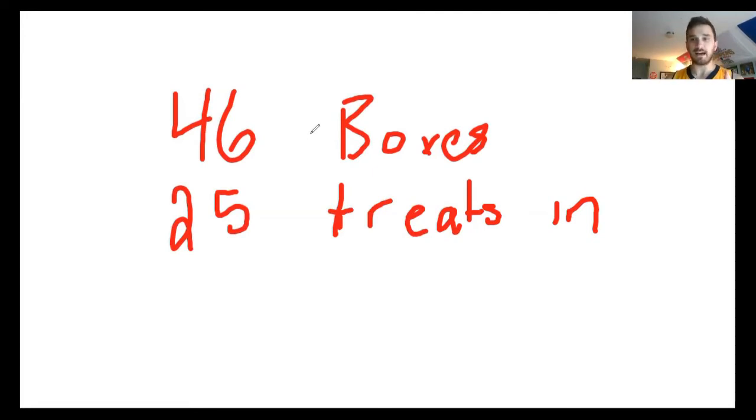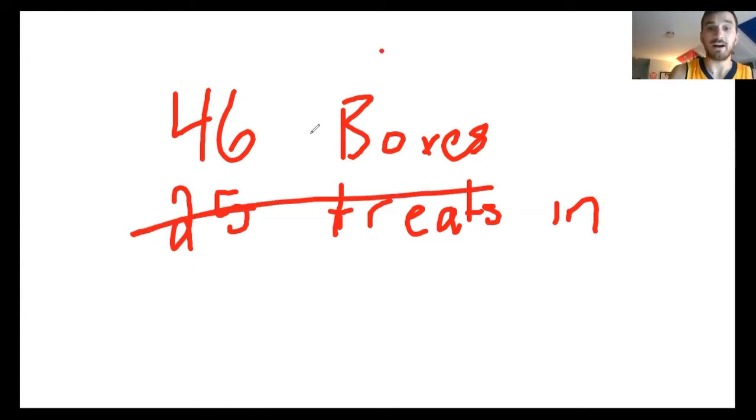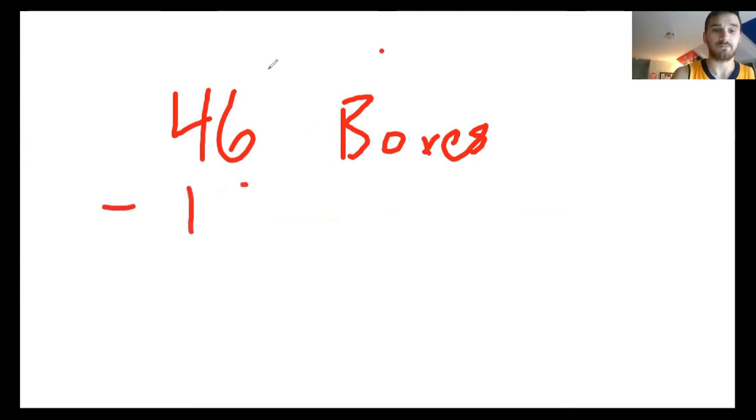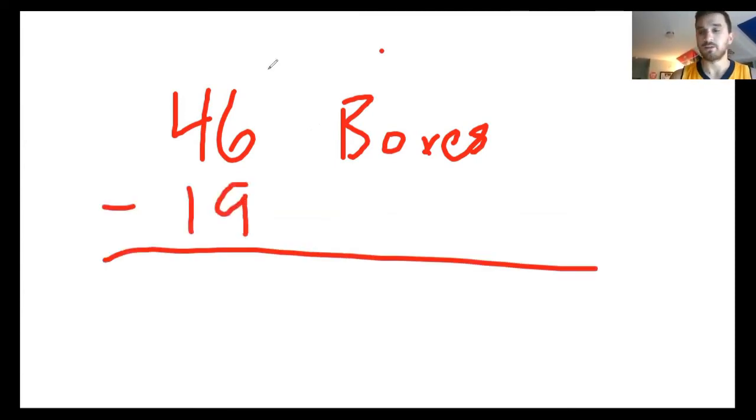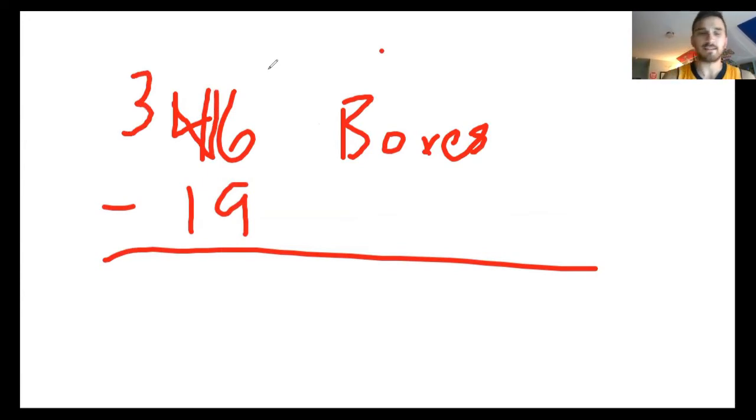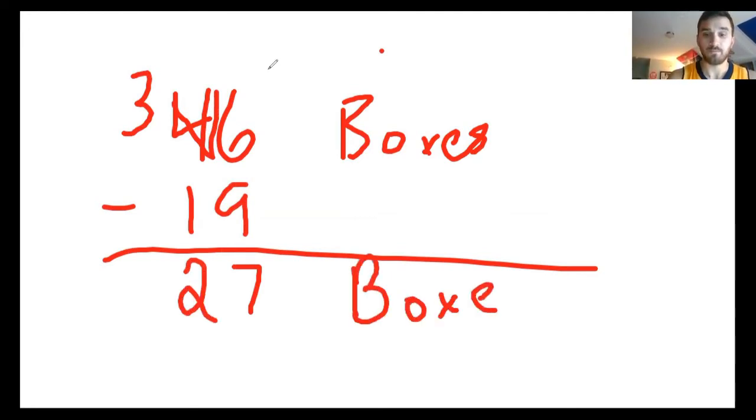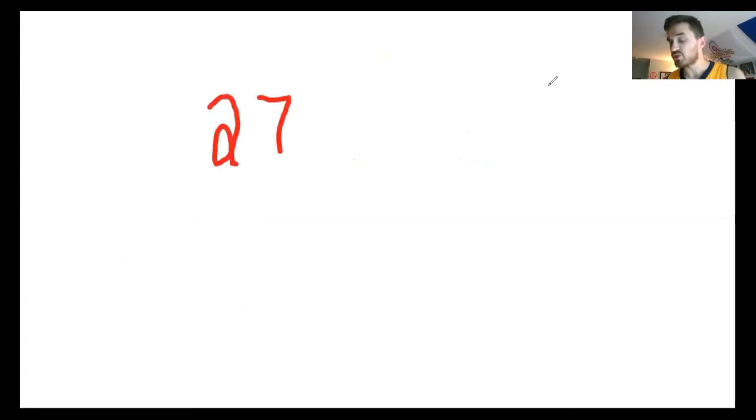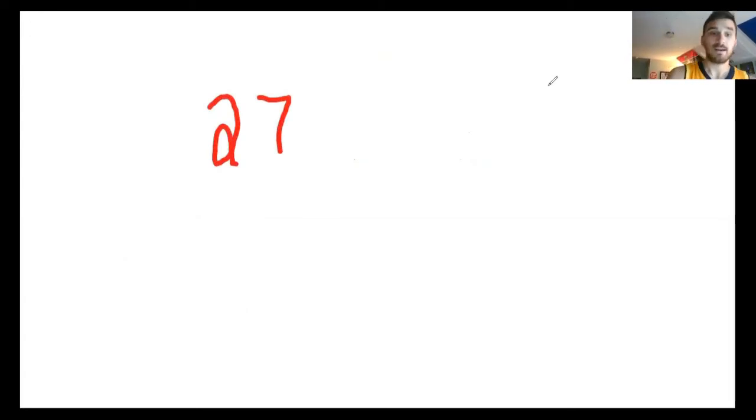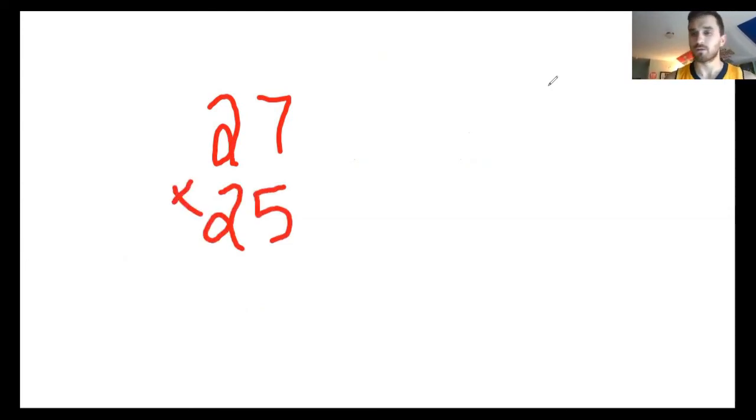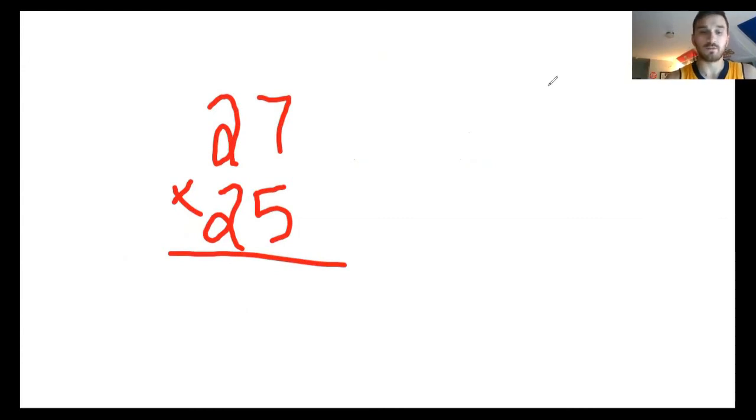The next number that it gives us represents boxes. It says if Albert eats 19 boxes, so really the 25 treats inside doesn't even come into play yet. I just know that I've got 46 boxes and I'm about to eat 19 of them, so I can just go ahead and subtract those 19 boxes. Starting in the ones place, obviously I've got more on the floor, got to go next door and get 10 more. 16 minus 9 is going to give me 7, and 3 minus 1 is going to give me 2. That means that Albert now has 27 boxes.